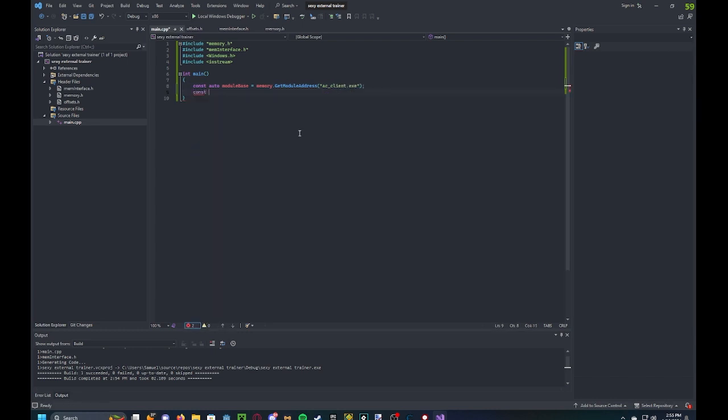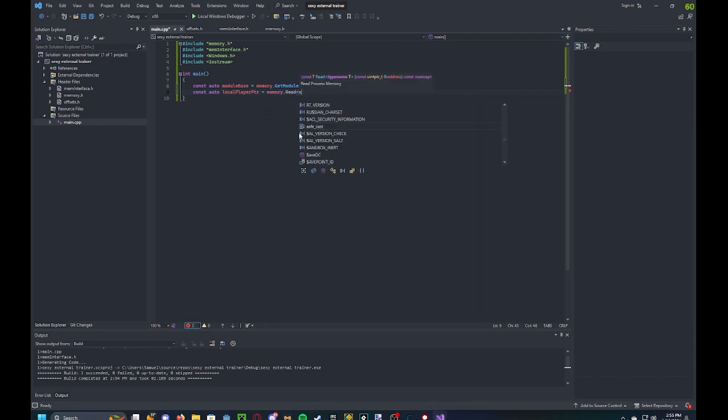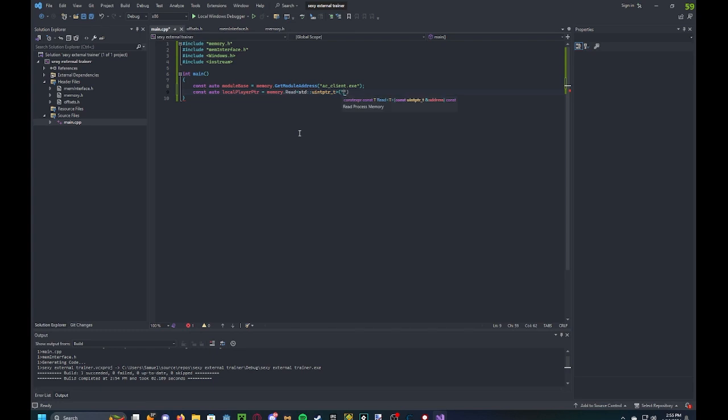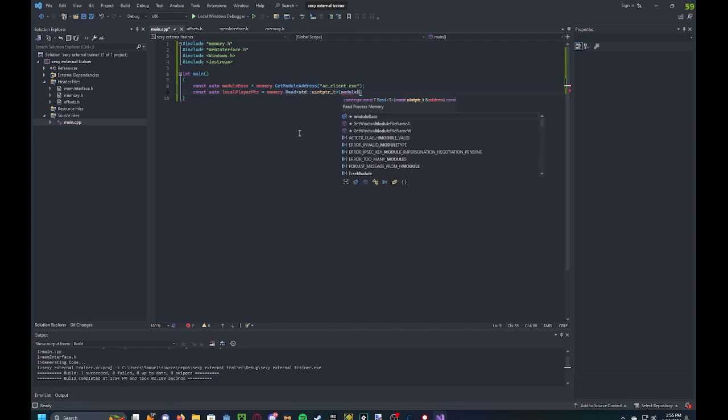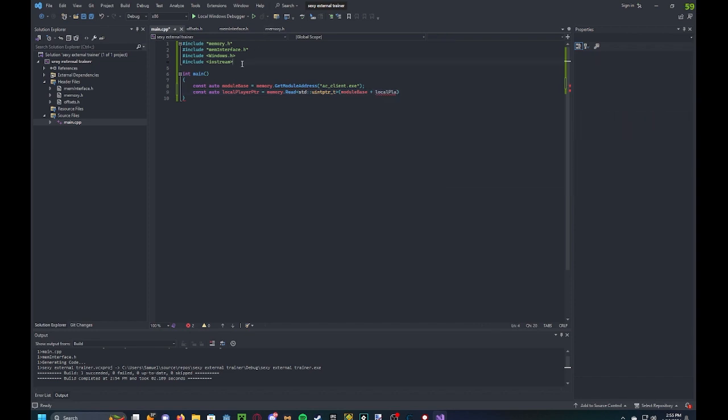And then now we can get our local player pointer, which is memory.read std pointer t module base plus local player. Oh wait, I forgot to include the offsets.h, that's important.